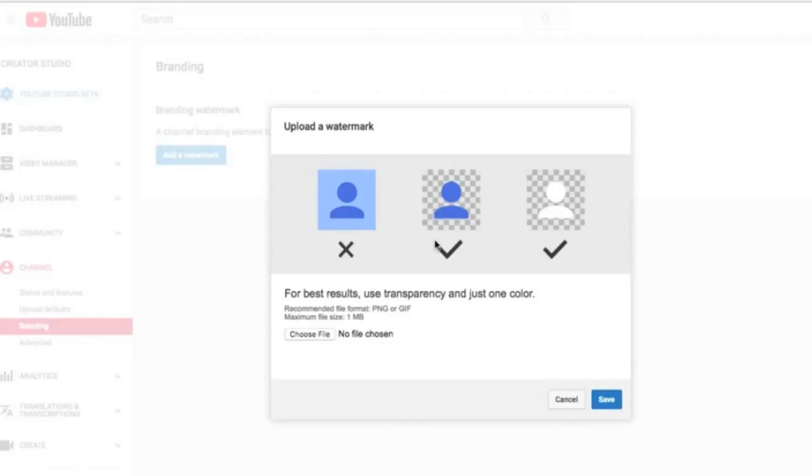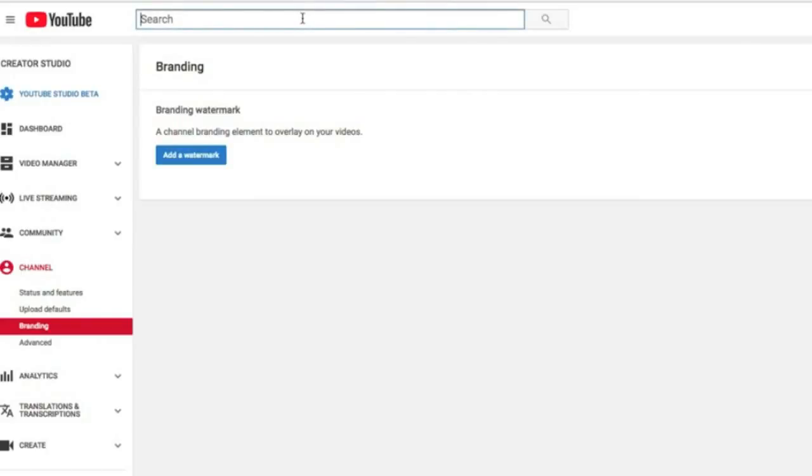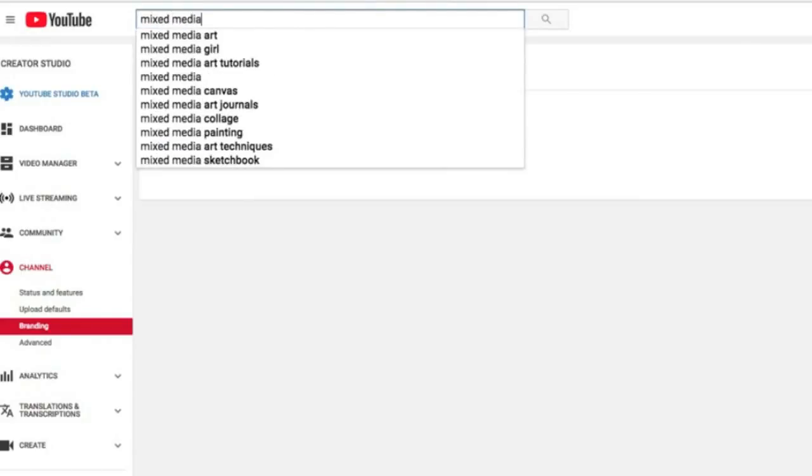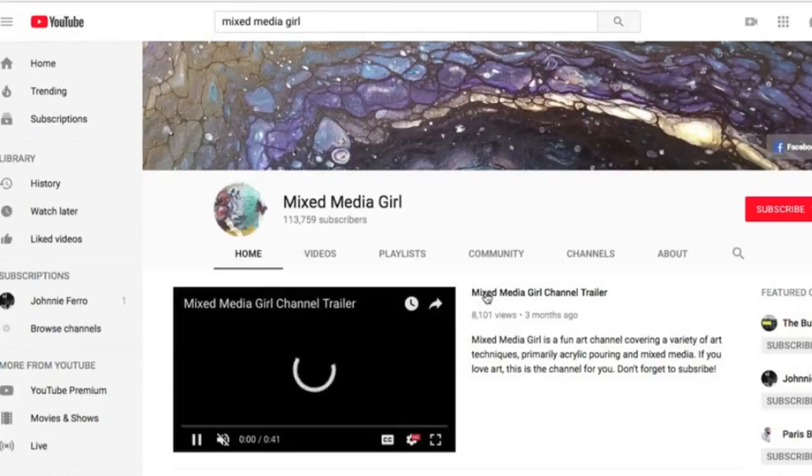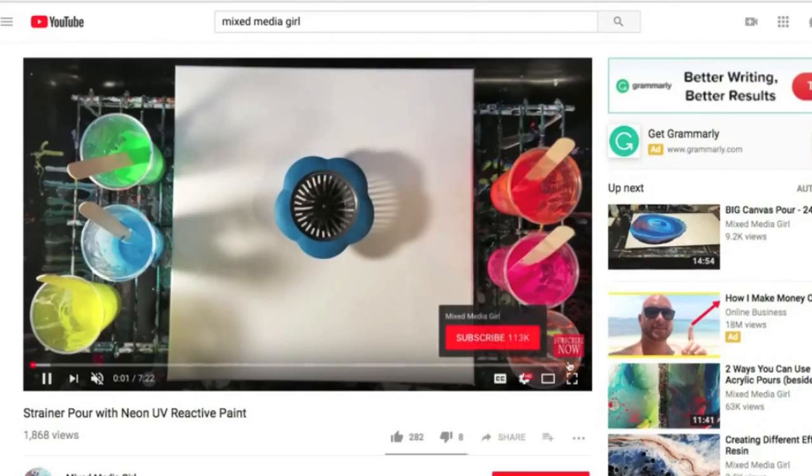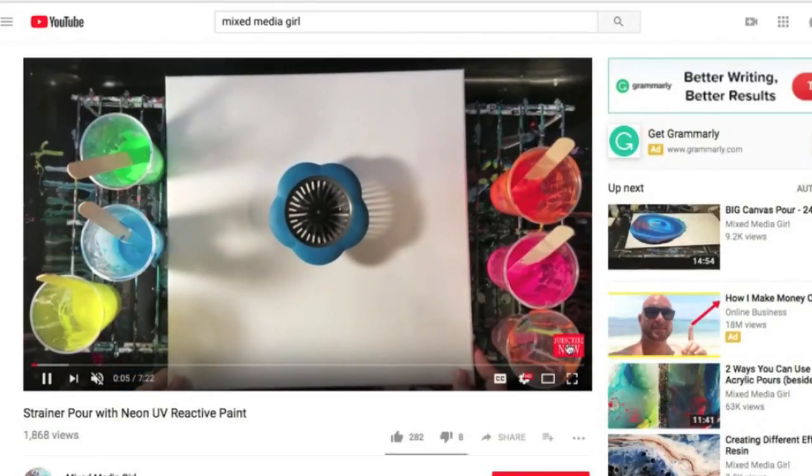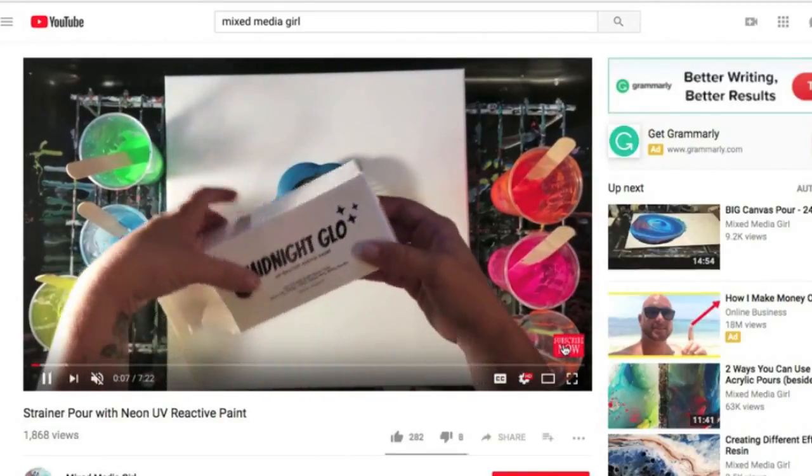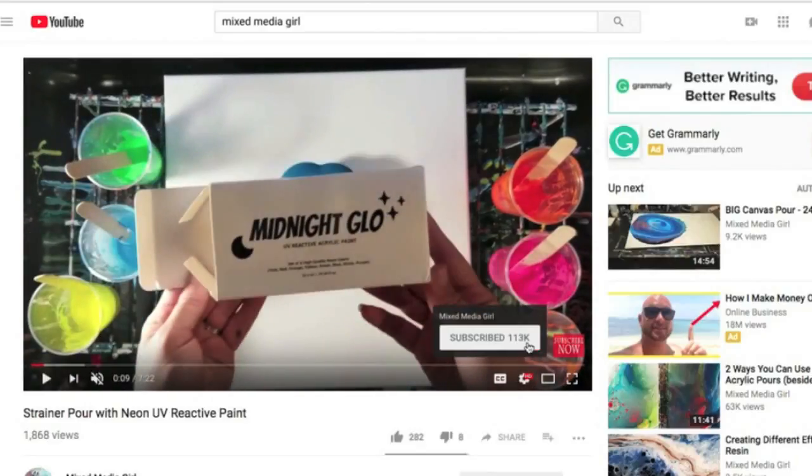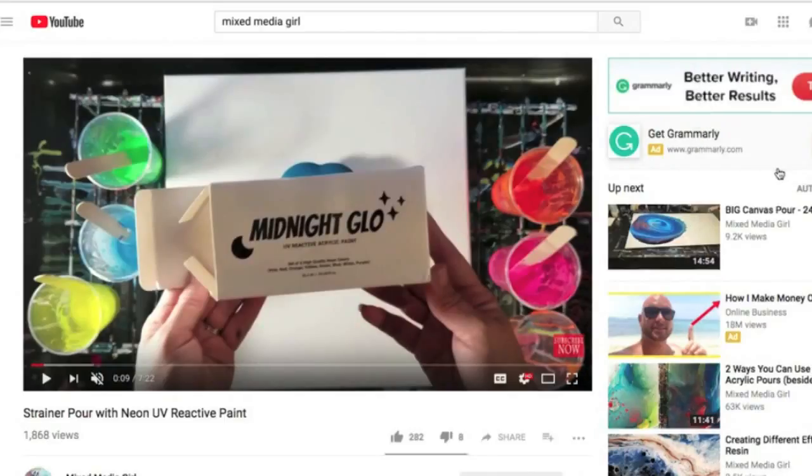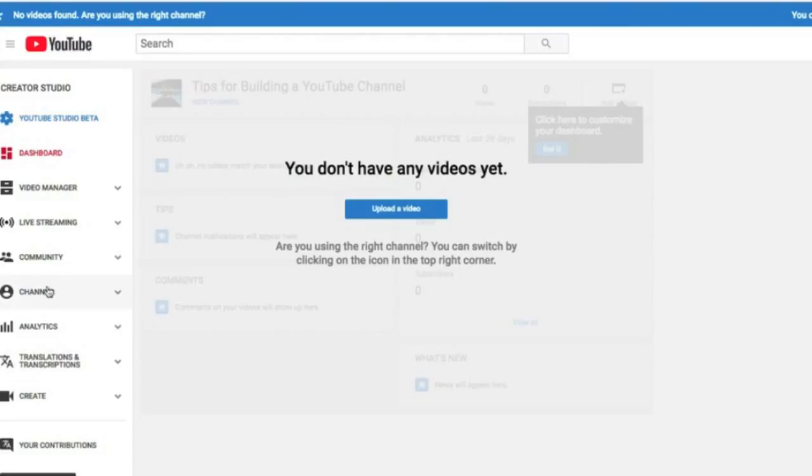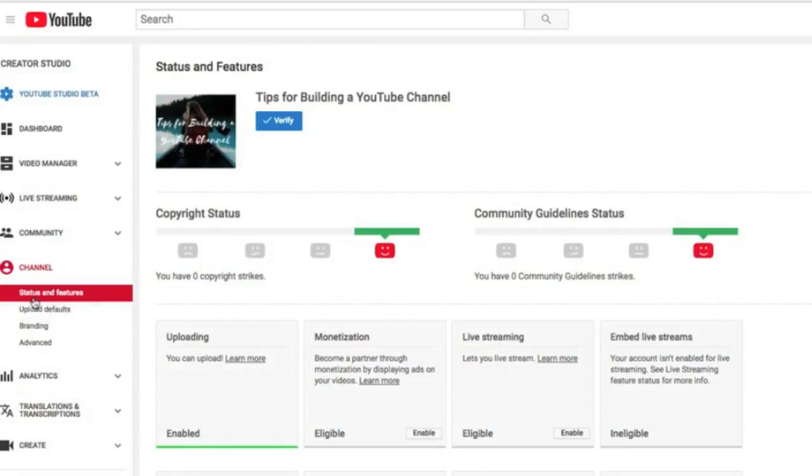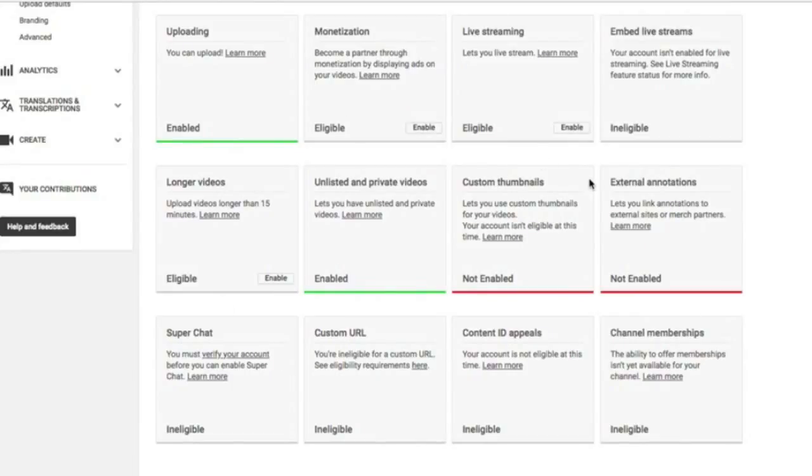And then one more important thing for today, just in setting up your channel, is Branding, which is also under this Channel. This is where you can add a watermark that will allow people to subscribe, and that will go automatically onto every single video. I'm going to show you an example of that. Okay, let's go to Mixed Media Girl, where I do have that on there, right. And we're going to click on a video. See this button right here, Subscribe? Now that is that watermark, and that goes on every single video I upload automatically. Actually, a little pop-up box there: Subscribe, right. Okay, let's go back to our channel creator studio.